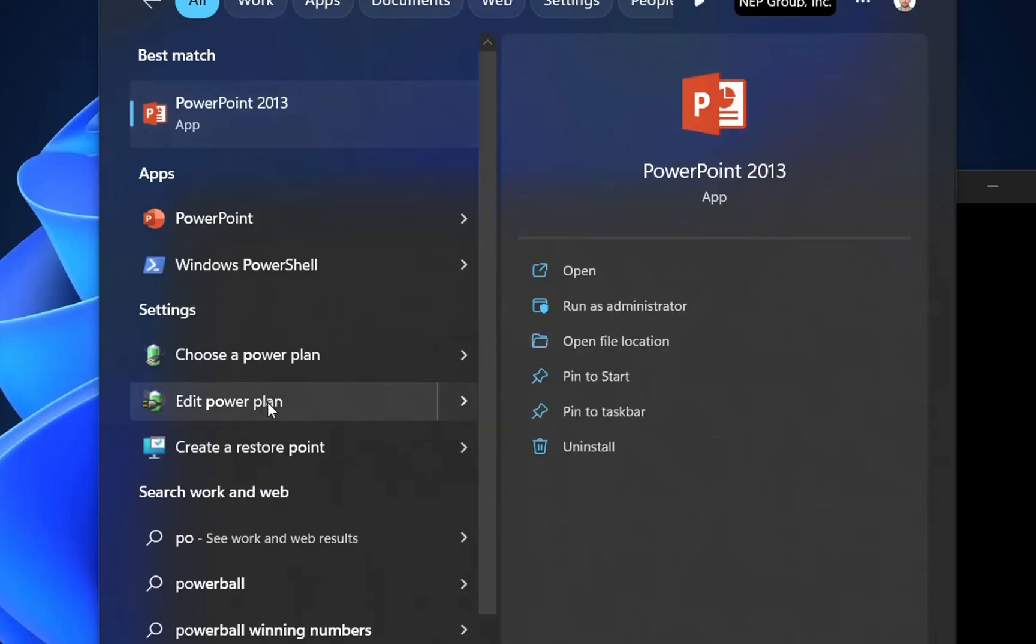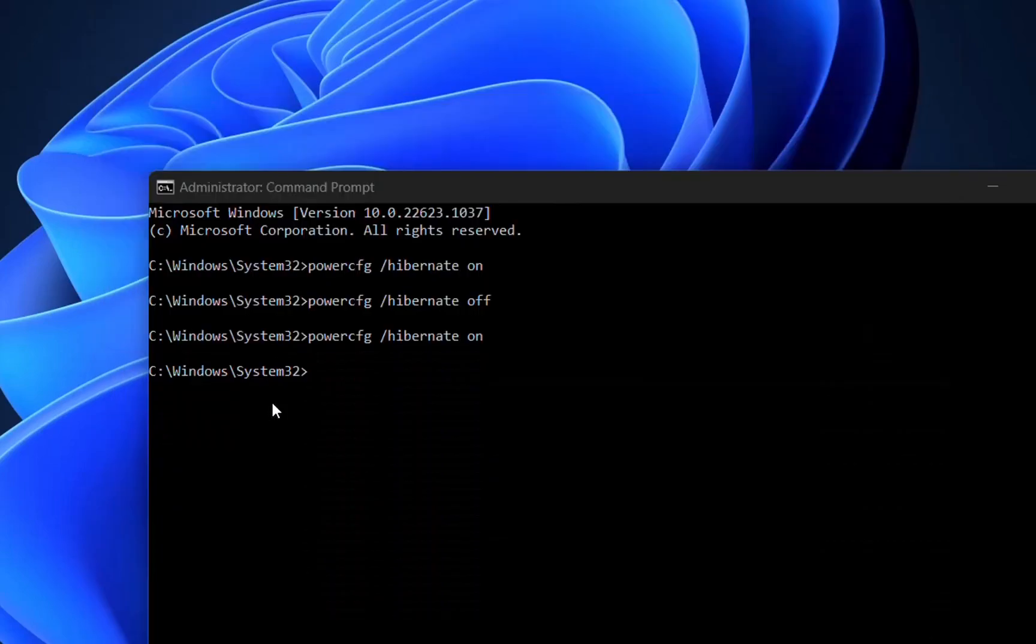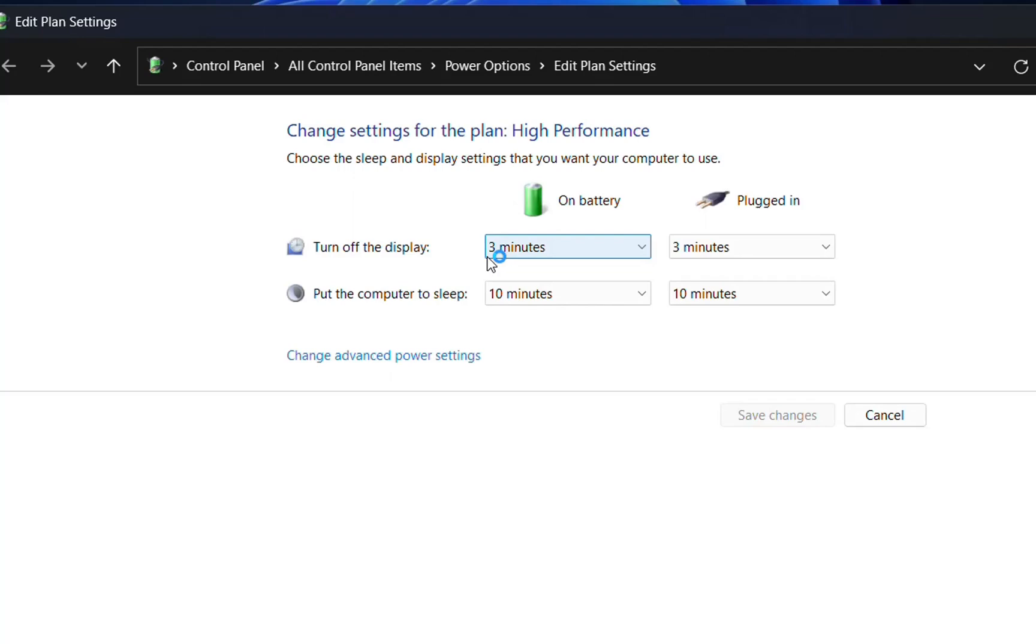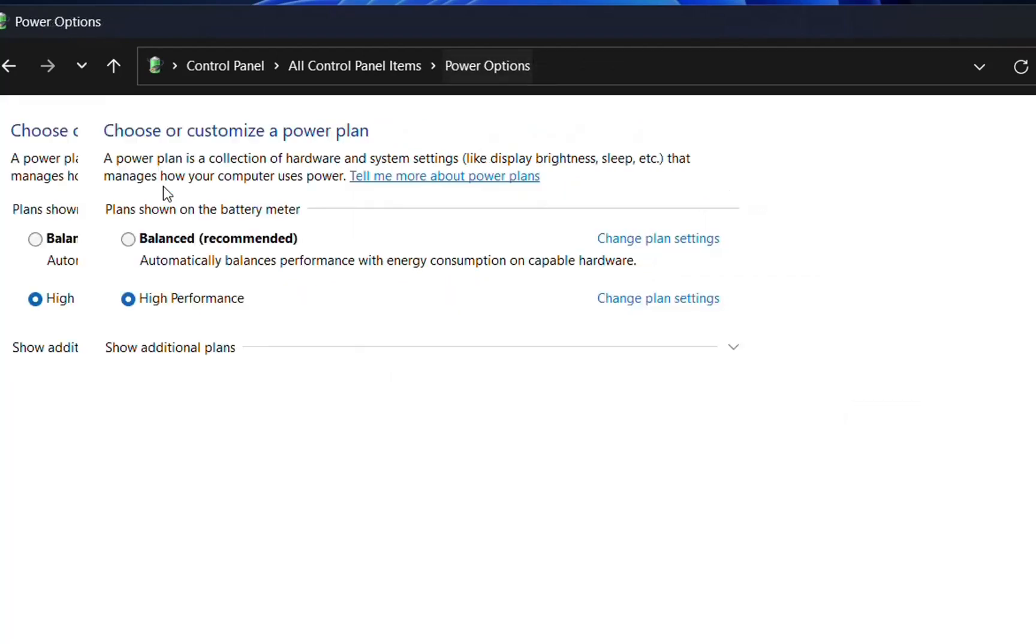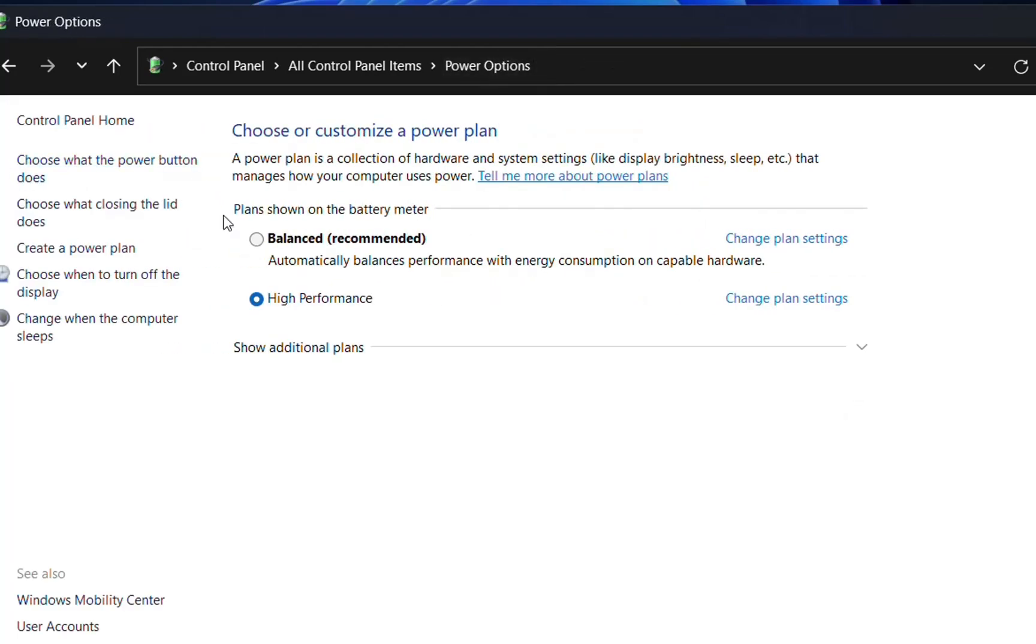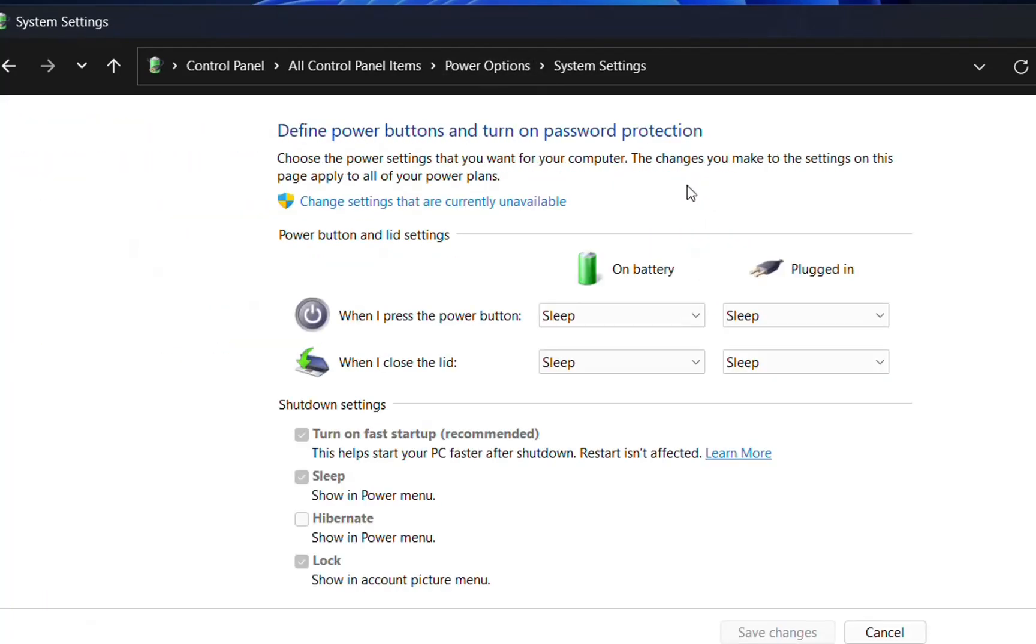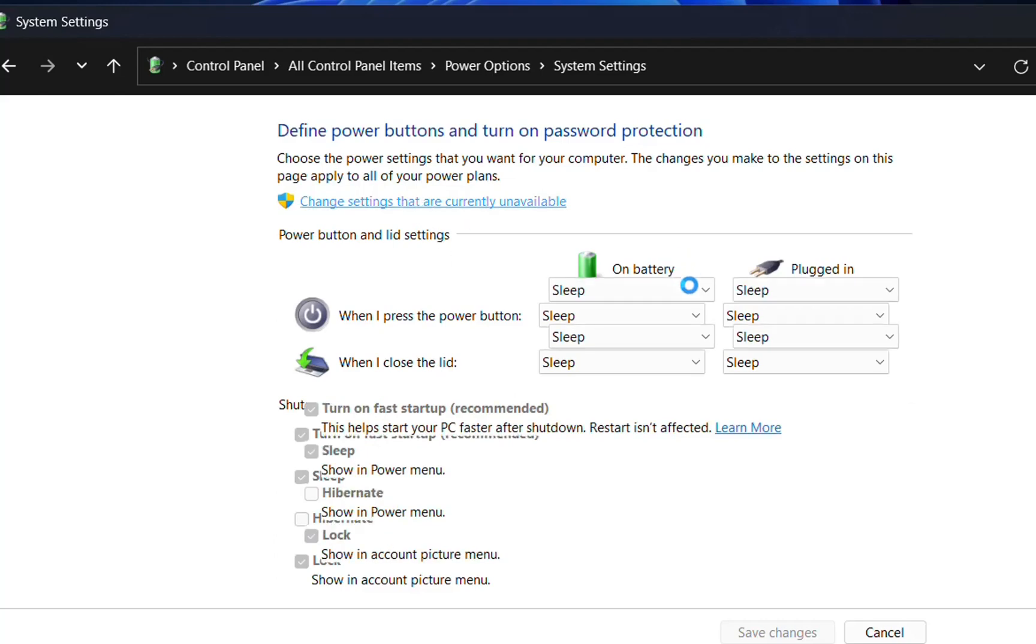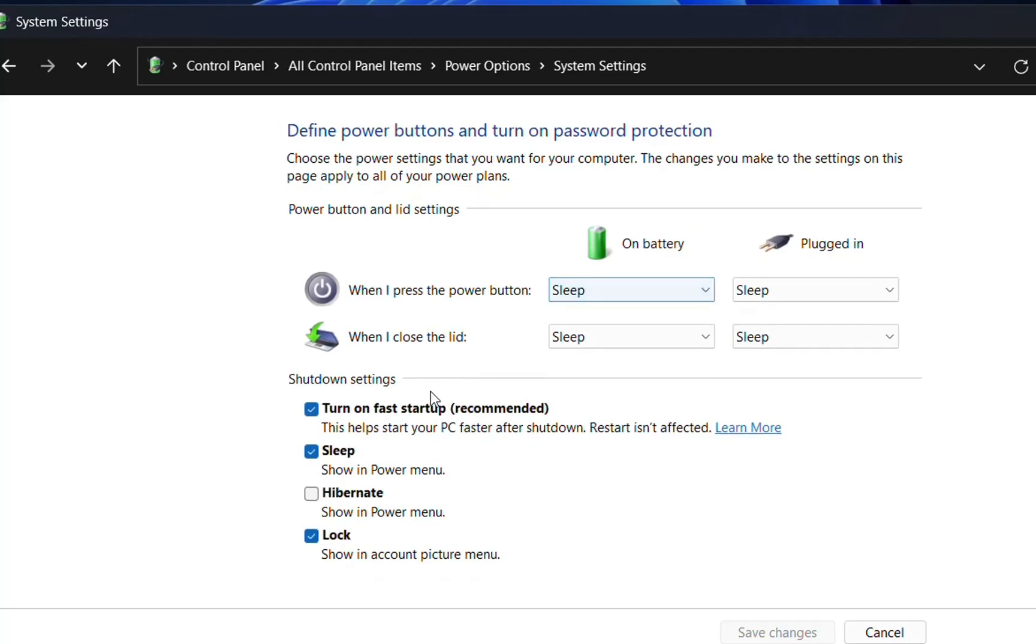Edit power plan is here. Let's check Power Options again, choose what the power button does, and now I can see turn on fast startup and hibernate option. Let's click change settings that are currently unavailable, and we can adjust those settings.